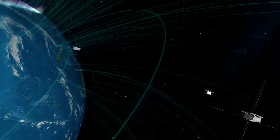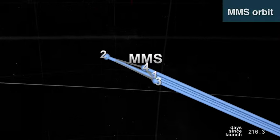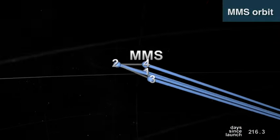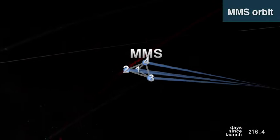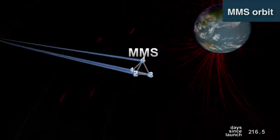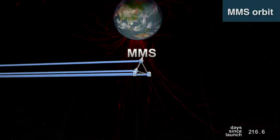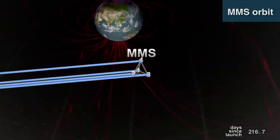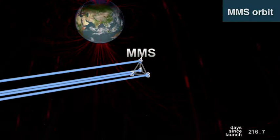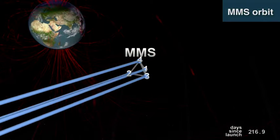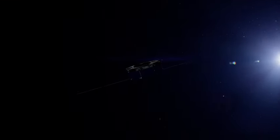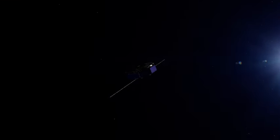This is just the start. In its first year, MMS made more than 4,000 trips through the magnetic boundaries around Earth, each time gathering information about the way the magnetic fields and particles move and interact in our space environment. Crucial information as we make plans to explore far beyond our home planet.